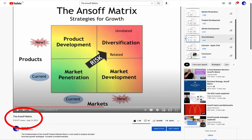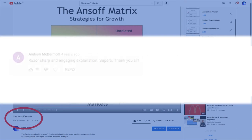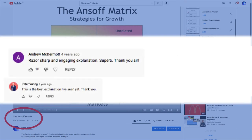Of all the content I've produced over the years, this little video, possibly and unexpectedly, has the widest reach, and its success — as with all the others — rests on my three core design principles: clear, clean, focused content; good audio and video quality (my background in professional audio makes me a bit of a stickler for this); and keep it short and sweet with no rambling — razor sharp and engaging explanation.